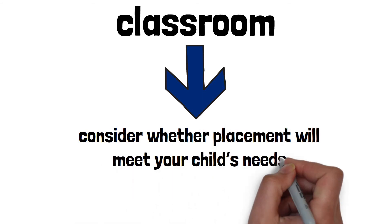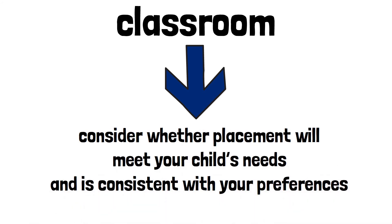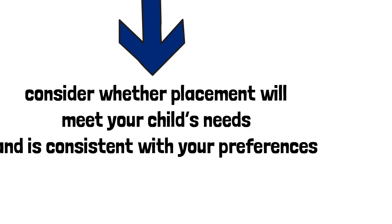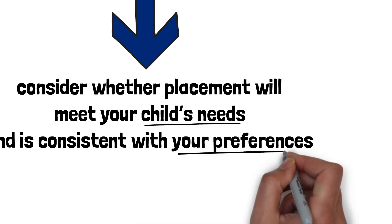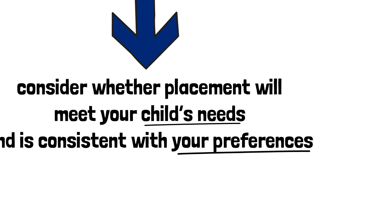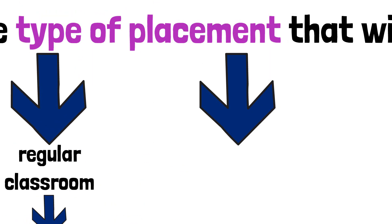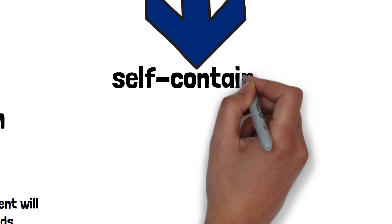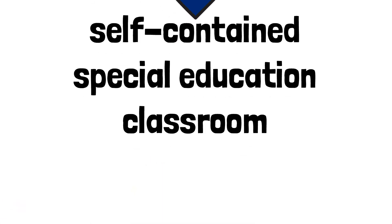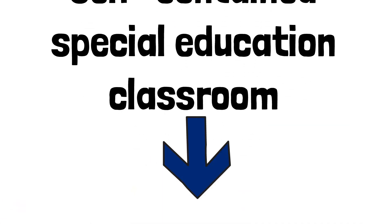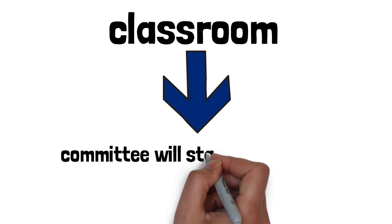Please know that before the IPRC will consider placing any child in a self-contained special education class, it will consider whether placement in a regular class with appropriate special education services will meet the child's needs and is consistent with your preferences. If the committee decides that your child should be placed in a self-contained special education class, it must state the reasons for that decision in its written statement of decision.